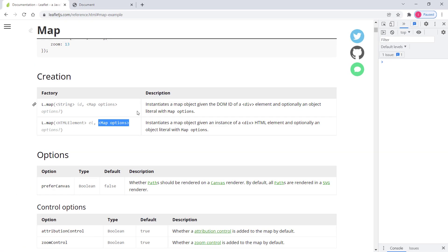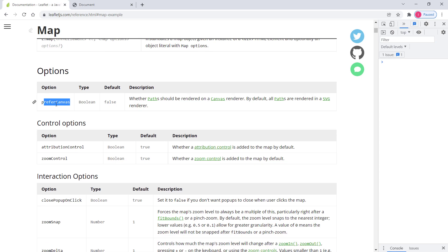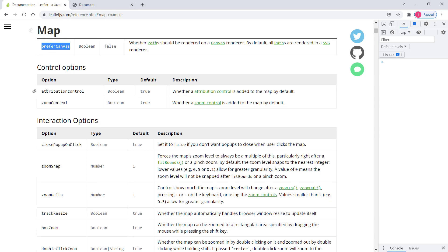We've passed three options — center, zoom, and layers — but let's look at other available options. There's preferCanvas, which you can set to true if you prefer the canvas renderer over the default SVG renderer. SVG stands for Scalable Vector Graphics and is vector-based, while canvas is raster-based. Since vector is generally better than raster in many cases, preferCanvas isn't used very often.